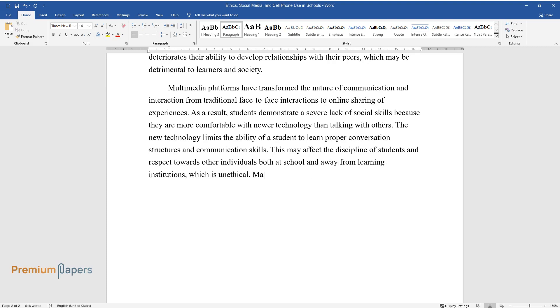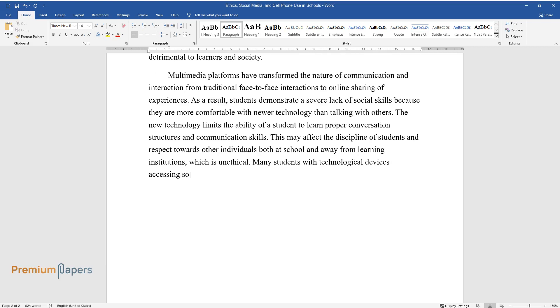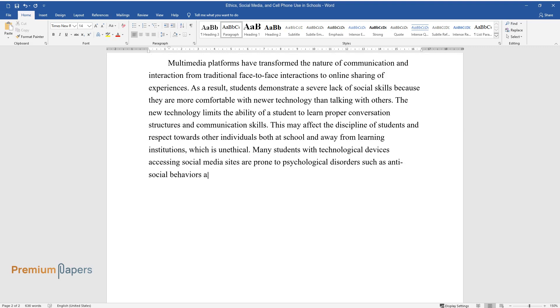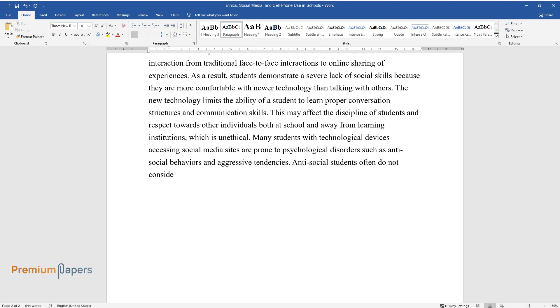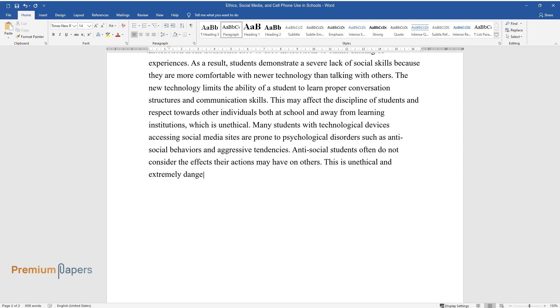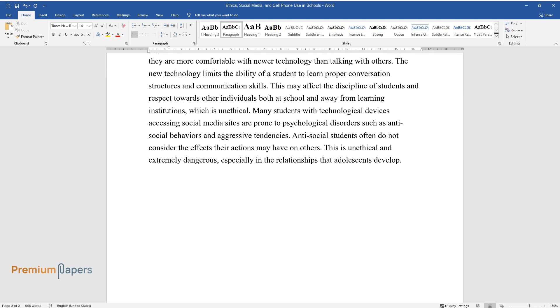Many students with technological devices accessing social media sites are prone to psychological disorders such as antisocial behaviors and aggressive tendencies. Antisocial students often do not consider the effects their actions may have on others. This is unethical and extremely dangerous, especially in the relationships that adolescents develop.